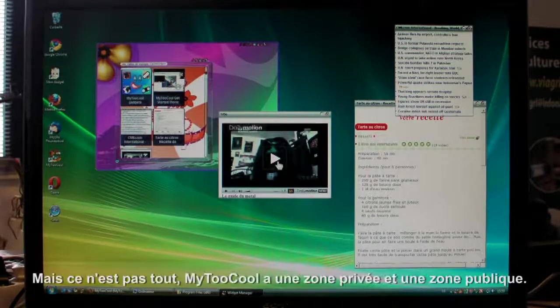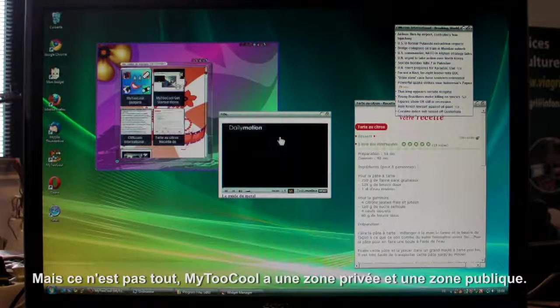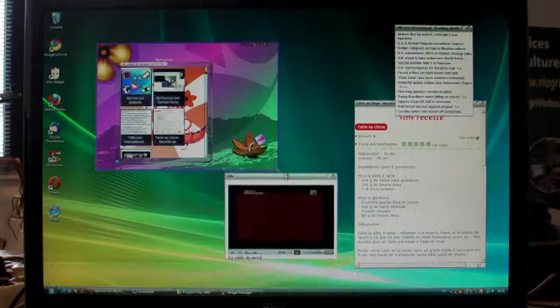But that's not all. My2Cool has two zones: a public zone and a private zone.